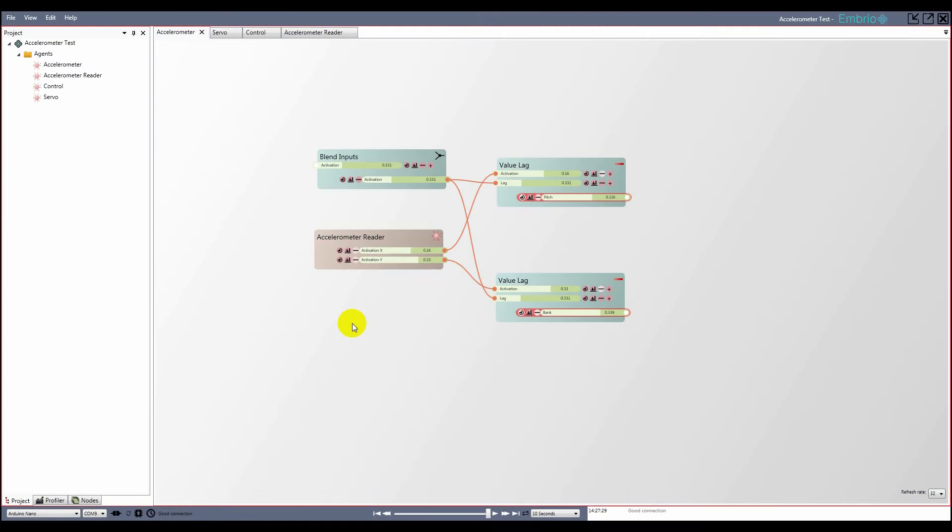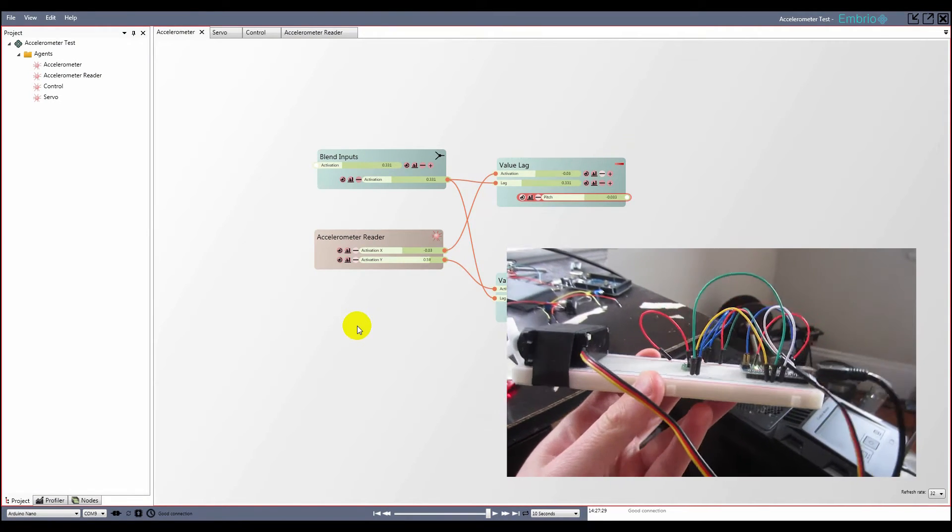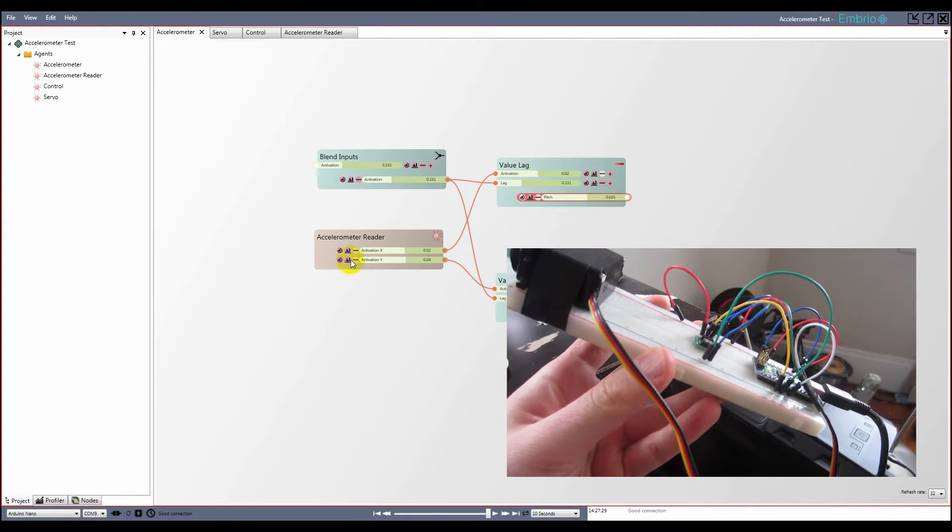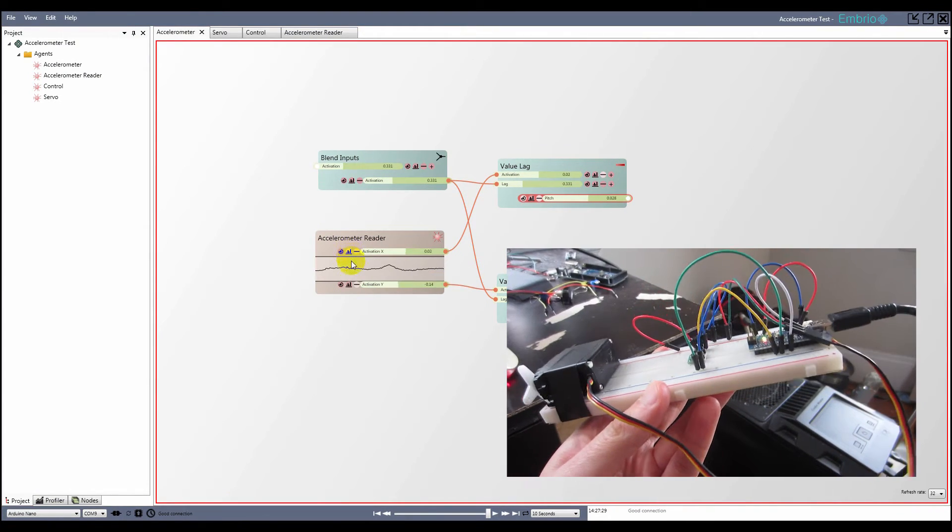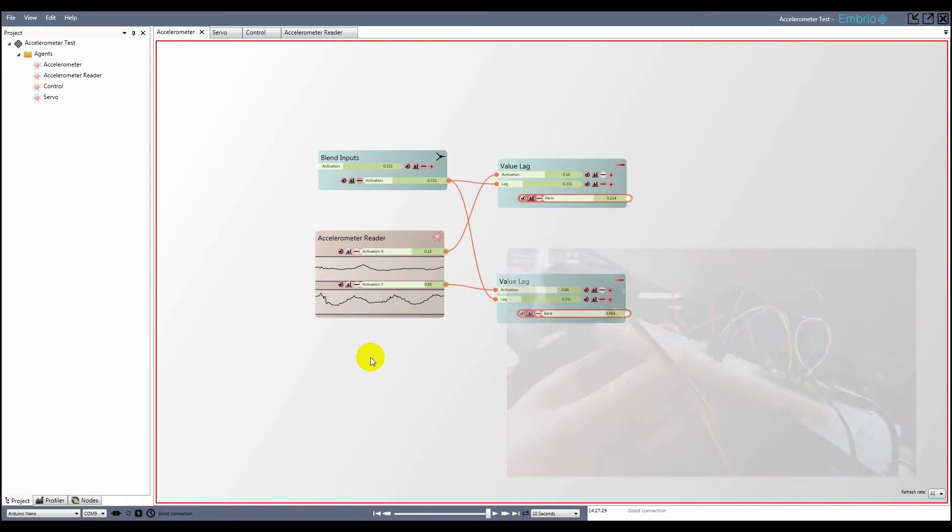All activation inputs and outputs in Embryo record their recent values. By clicking the graph icon next to an input or output, you can see the recorded values as a graph.